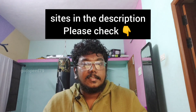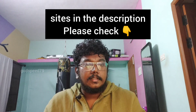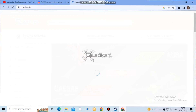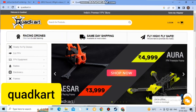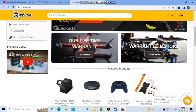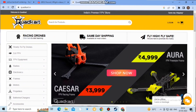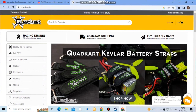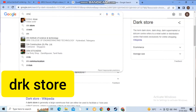So basically, there are 10 to 20 sites. I personally purchased from some of these sites. I am going to check the links in the description. The first site is Quad Cart. I am going to check the price and other details.